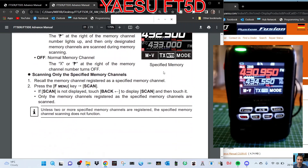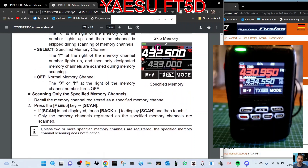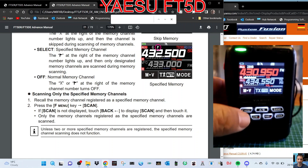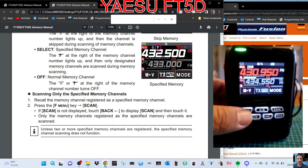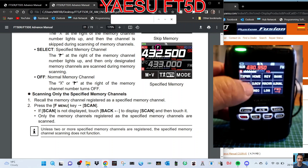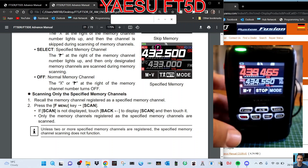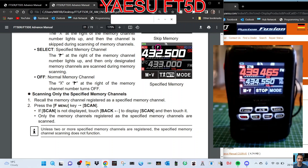It says here, to scan only the specified memory channels, record the memory channel registered as a specific memory channel, press the F function, and then scan. That's what it says.